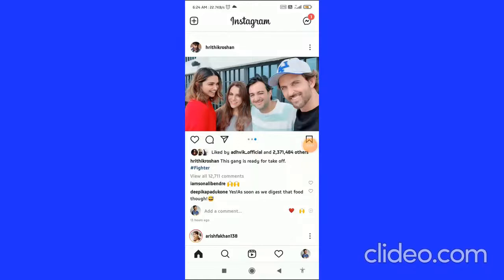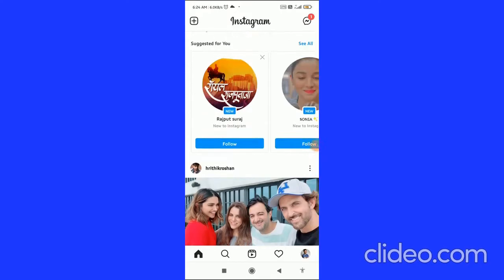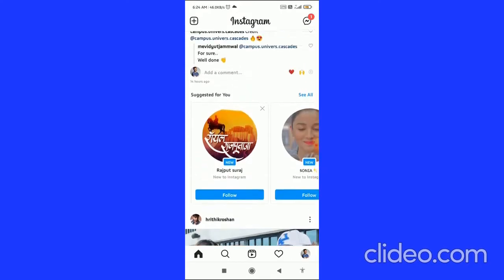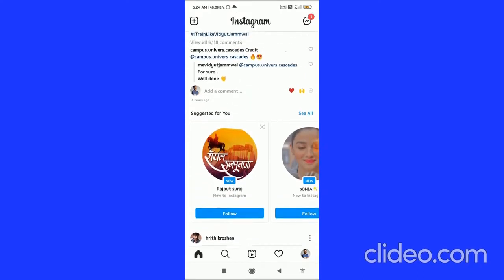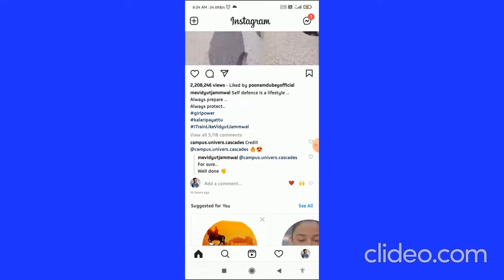How to remove Instagram action blocked in 2021 — that's what I'm going to show you guys in this quick video. So let's get started right away.